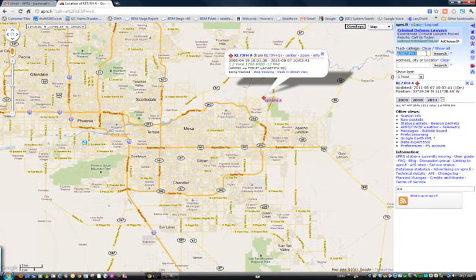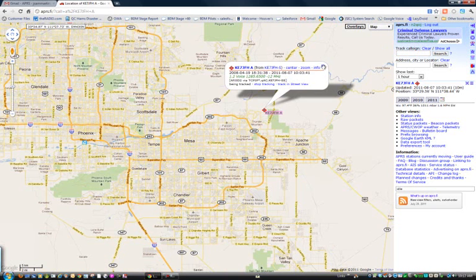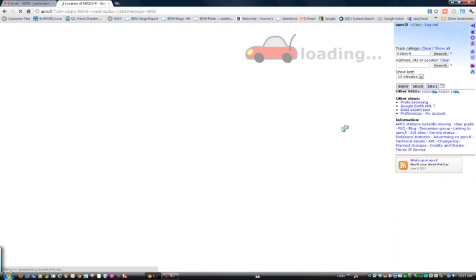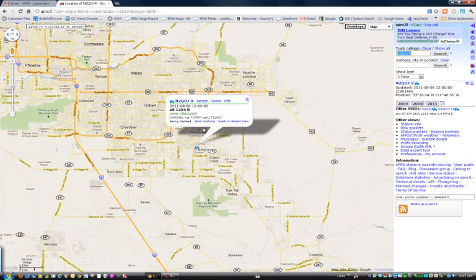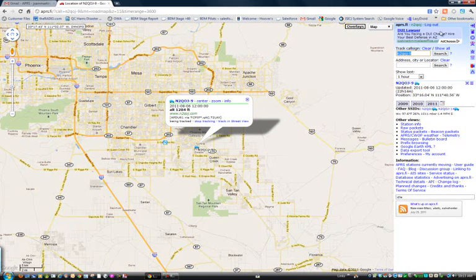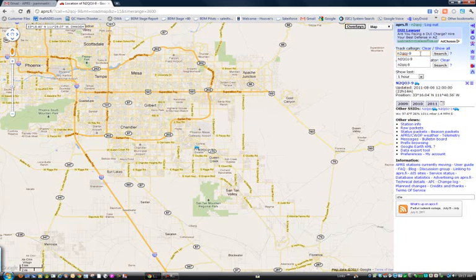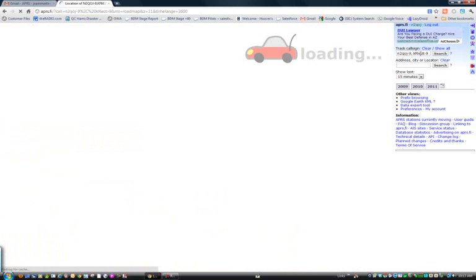On the right side, I can track a callsign. Let me track mine — N2QOJ-9. You'll see it picks up the latest or last APRS packet information for me. This was from yesterday at noon. And there I am. Let's add another — let's add Bruce, KF6EZT-9. And now I'm tracking two callsigns.